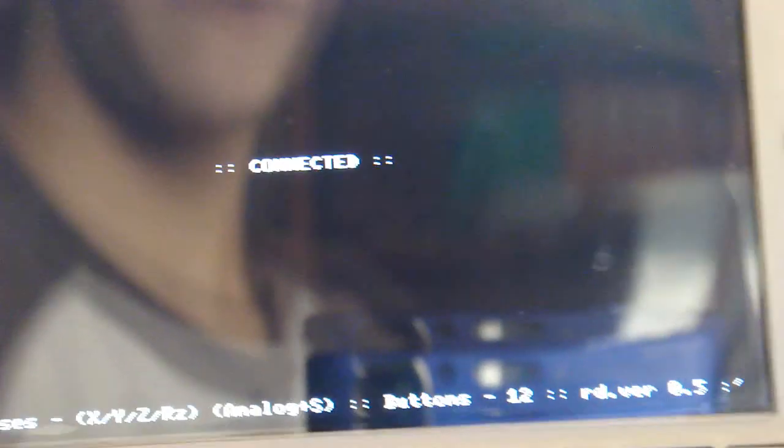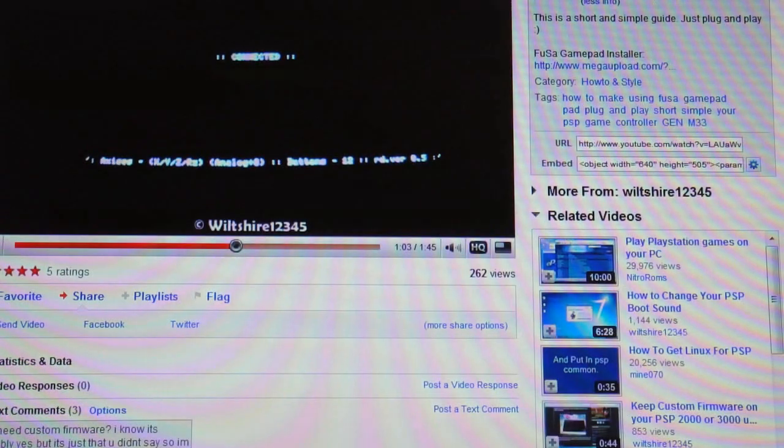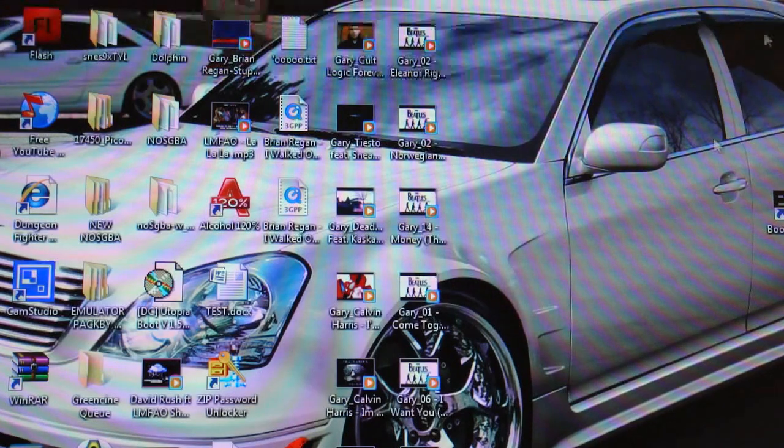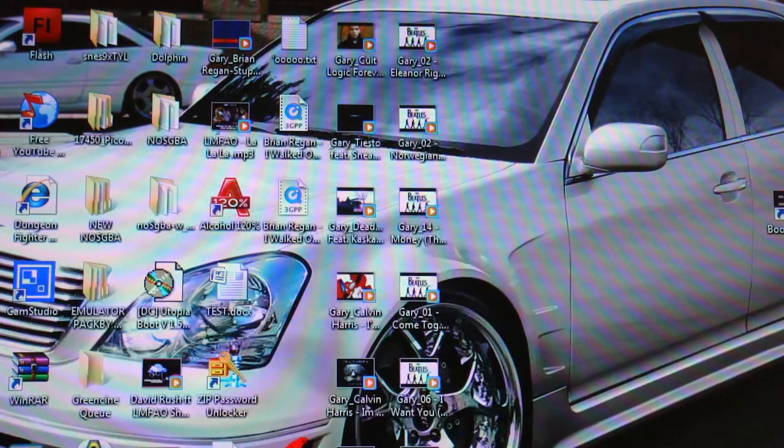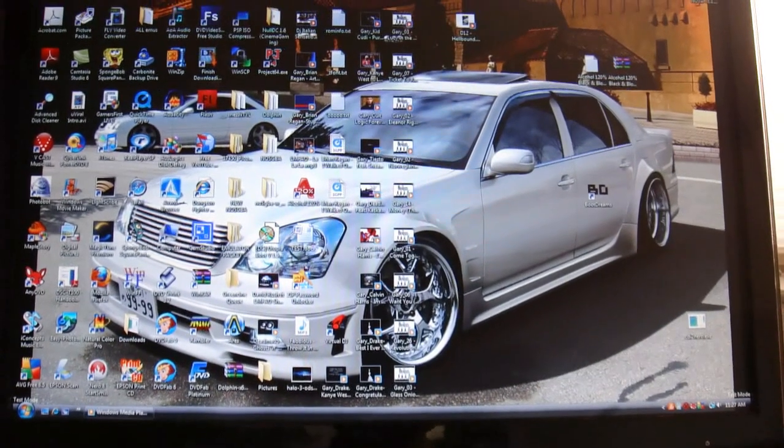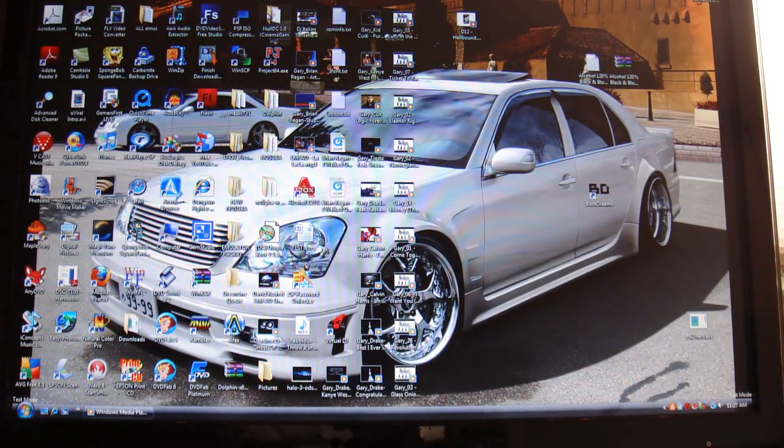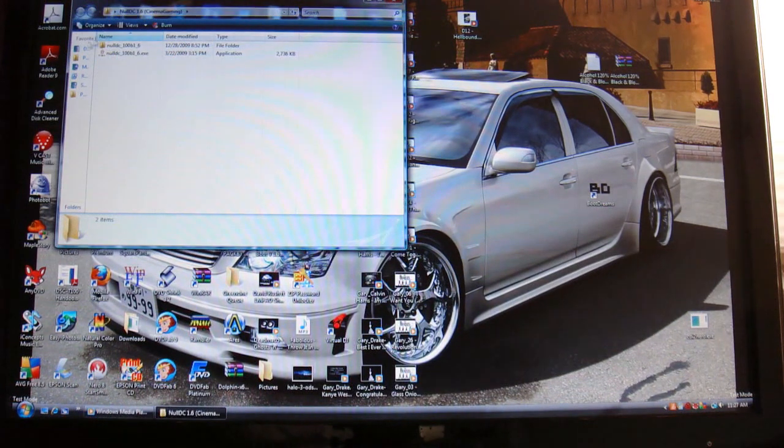Alright, it's pretty simple. Now it'll be connected on your PC. Since I don't have any video games on this computer - it's my family computer - I have a couple of emulators though. I'll show you really quick how easy it is to use.